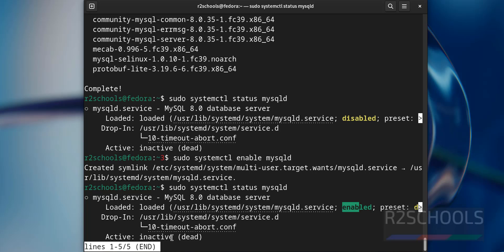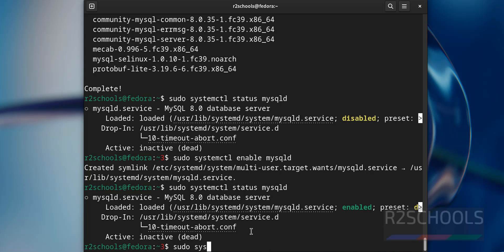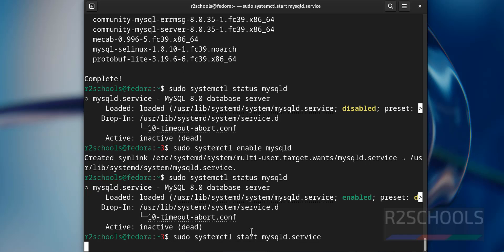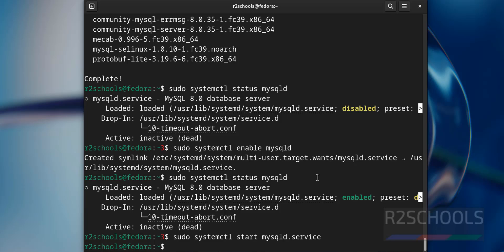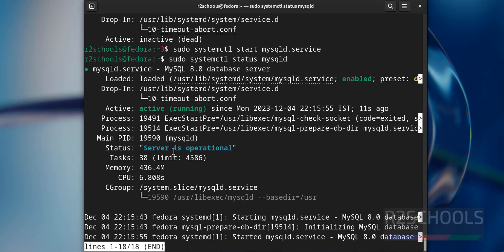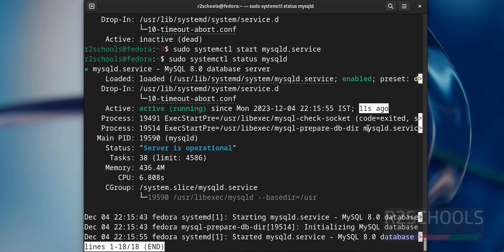Q to quit. Sudo systemctl start mysqld or .service, both are same. We have successfully started, let us verify again. Sudo systemctl status mysqld. MySQL service is running, started 11 seconds.